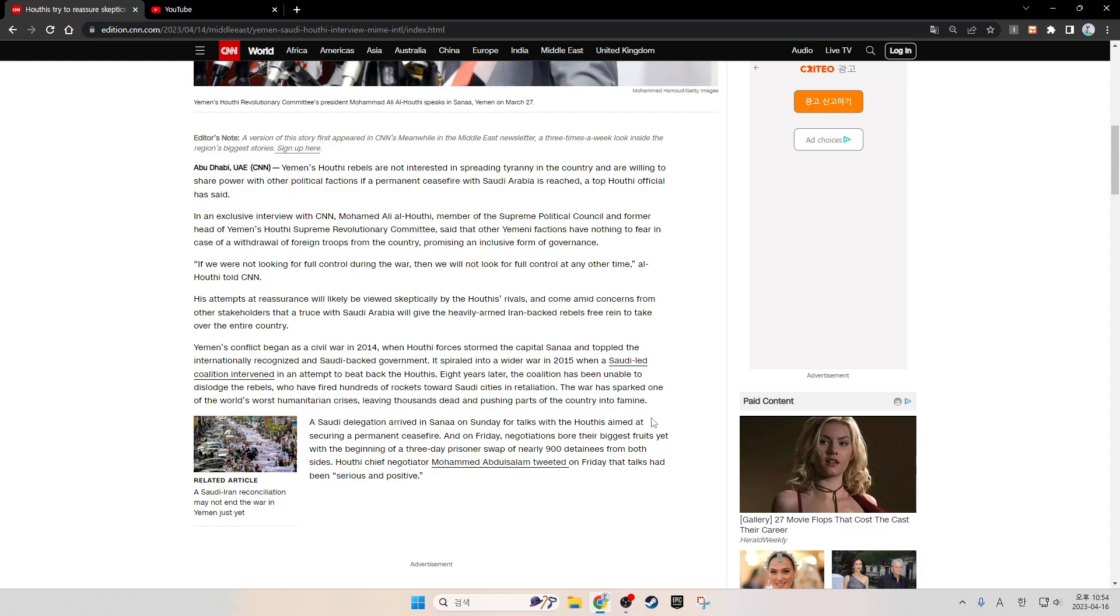In an exclusive interview with CNN, Muhammad Ali Al-Houthi, member of the Supreme Political Council and former head of Yemen's Houthi Supreme Revolutionary Committee, said that other Yemeni factions have nothing to fear in case of the withdrawal of foreign troops from the country, promising an inclusive form of governance. If we are not looking for full control during the war, then we will not look for full control at any other time, Al-Houthi told CNN.